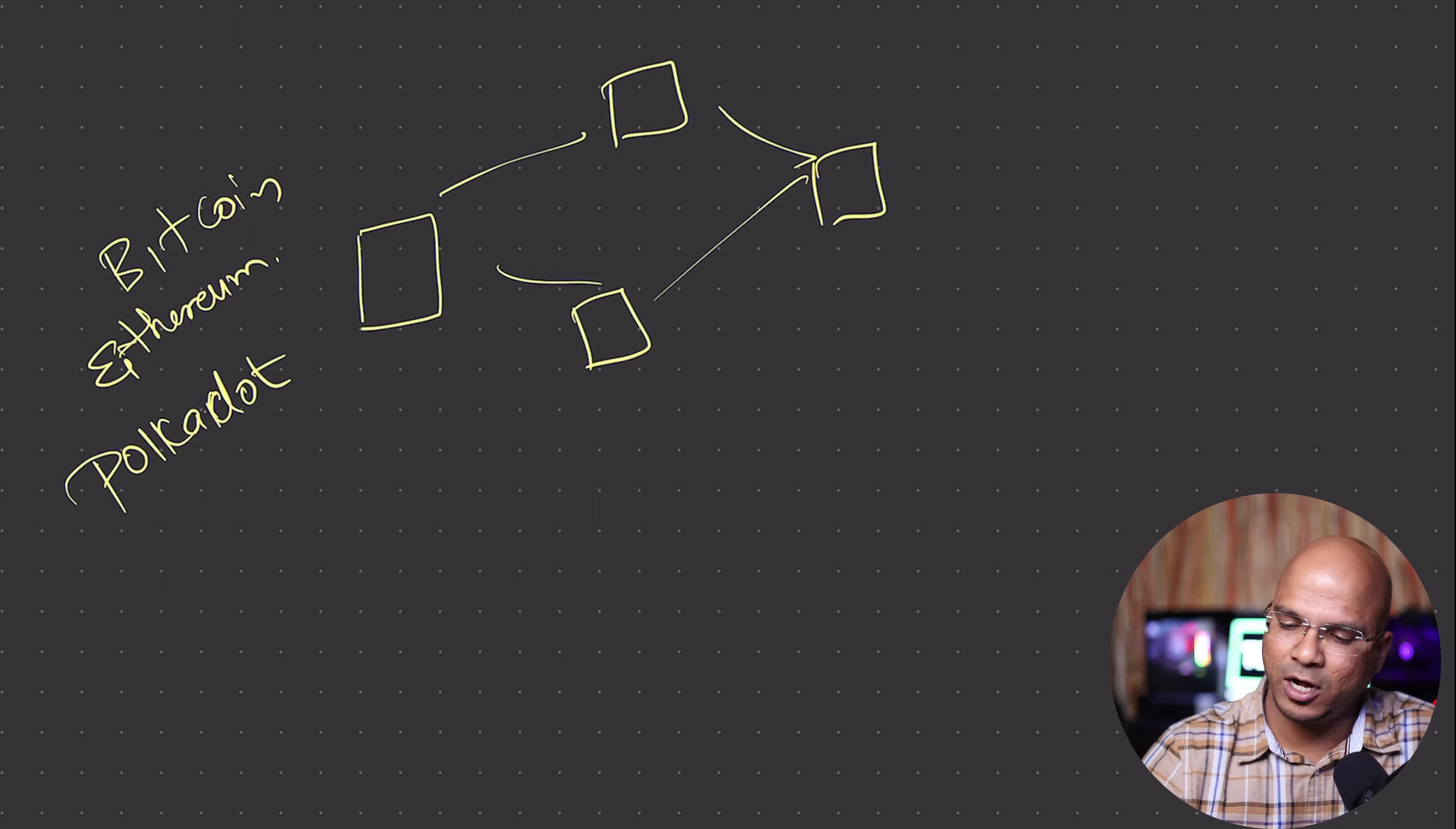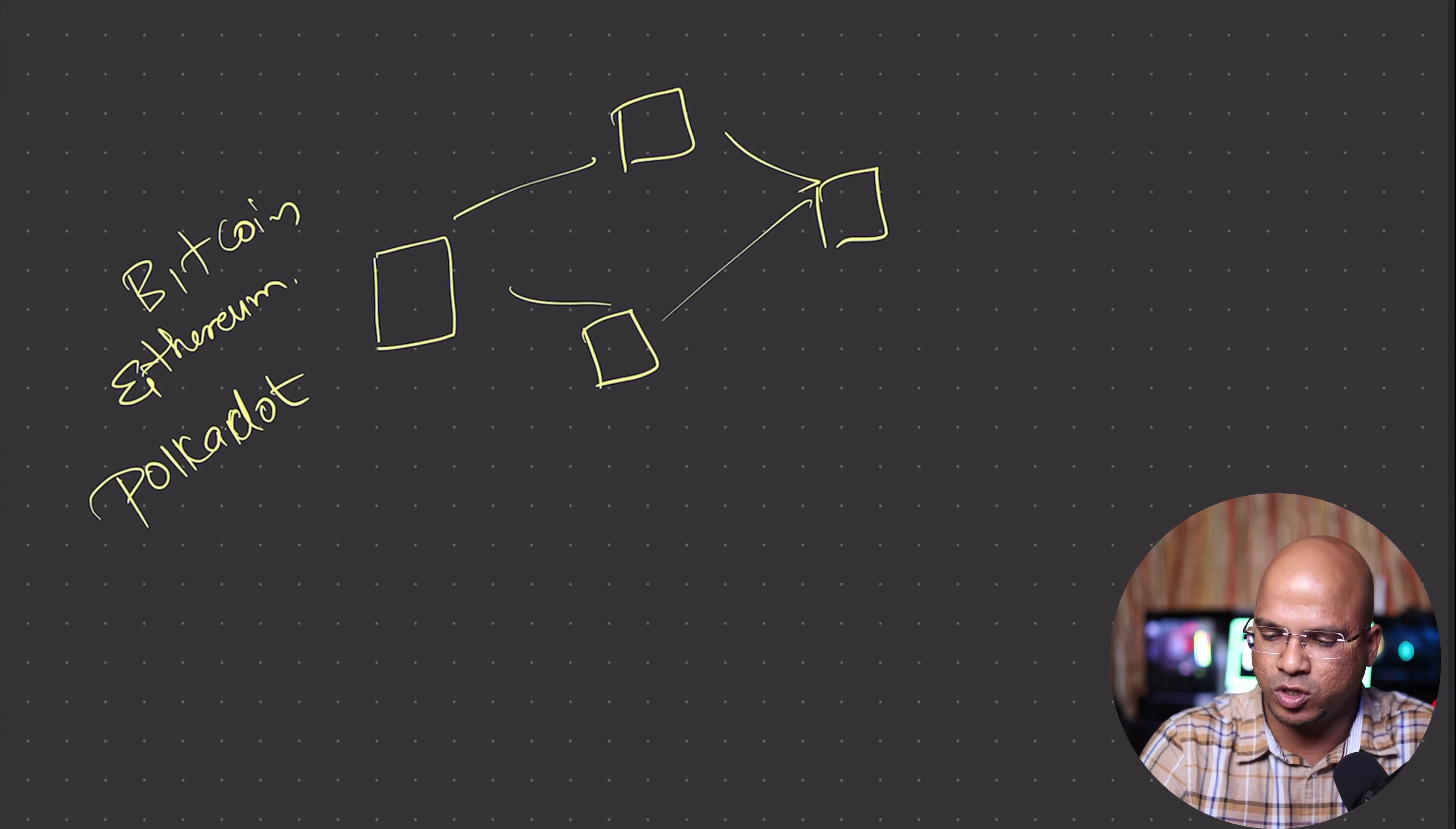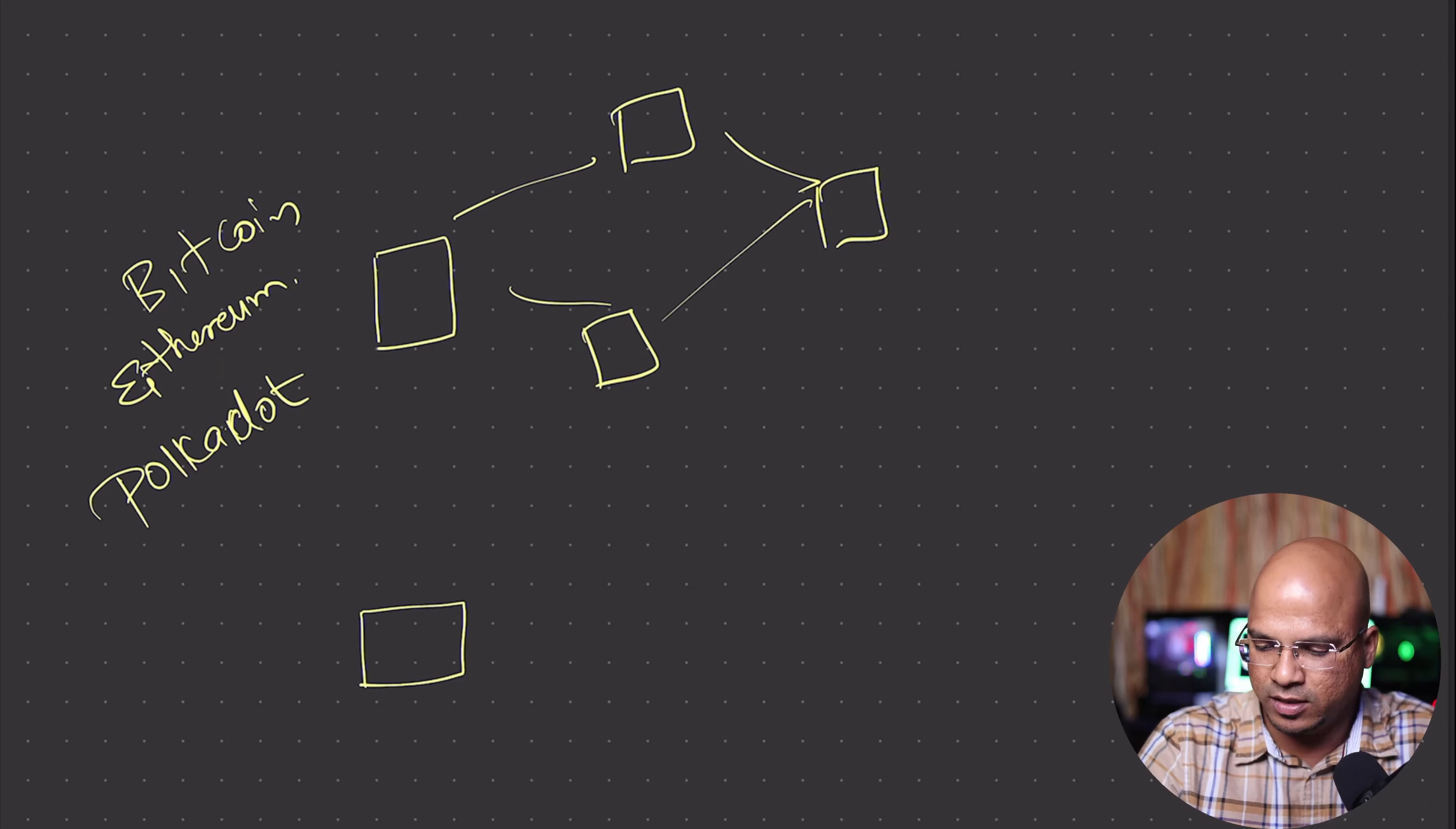But if you talk about blockchain, how do you store data? Basically, you store your data in a block. You store your data in these blocks.